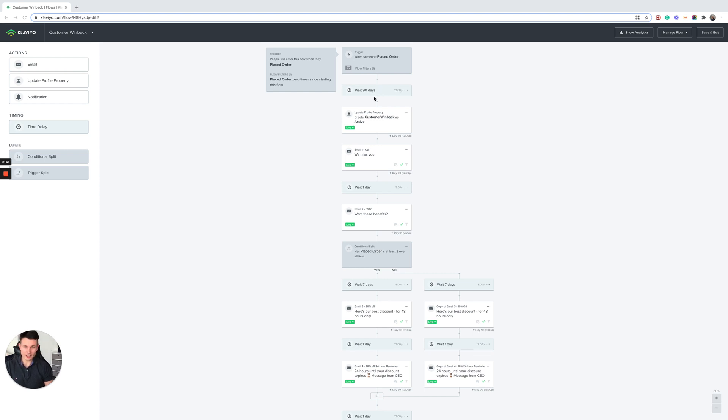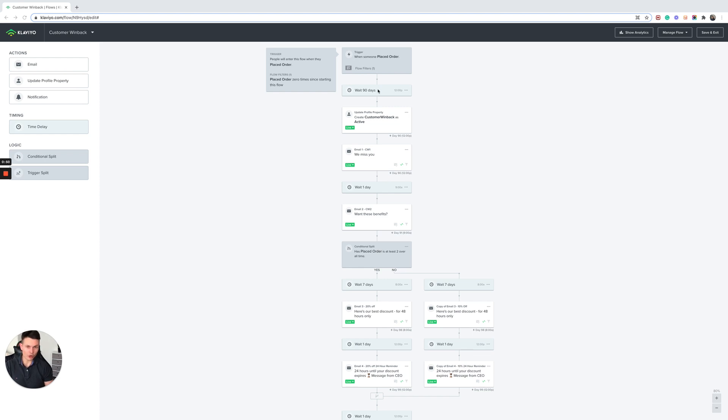Let's say you were selling supplements or something or you had a cosmetic product and the regular purchase lifecycle is every 30 days. Then this would be a reasonable mark, but you need to know your data in order to set this up most effectively.